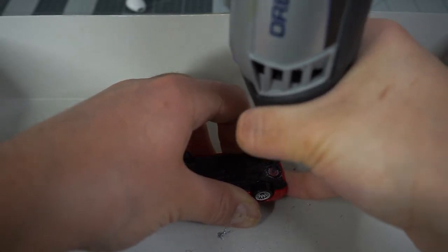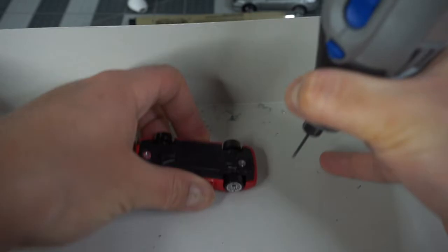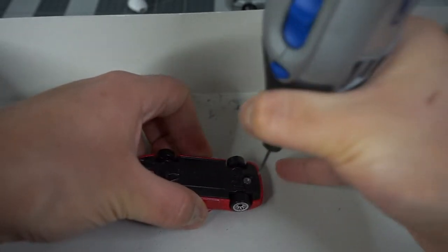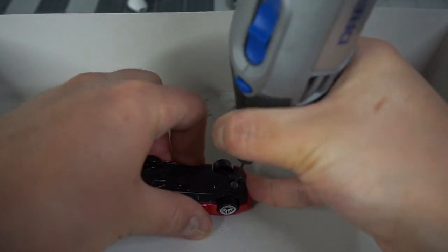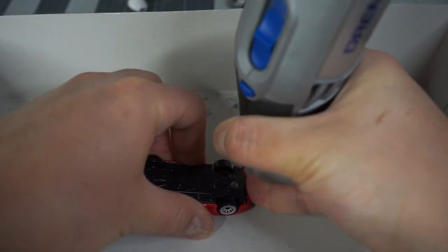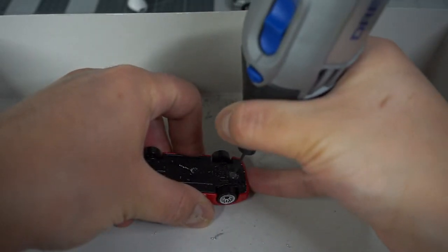I use the center of the rivet as a guide to ensure the bit goes straight down into the post. Keep in mind you only need to drill the length of the screw, which isn't very long, so keep an eye on how far the bit's going down. Go slow, apply minimal pressure, and let the bit do its job.